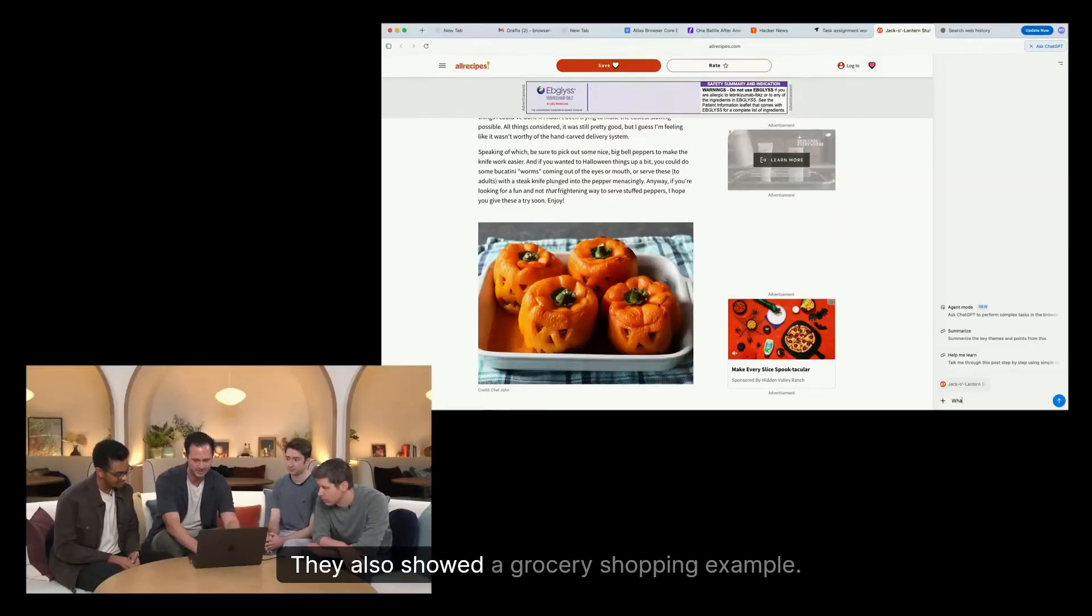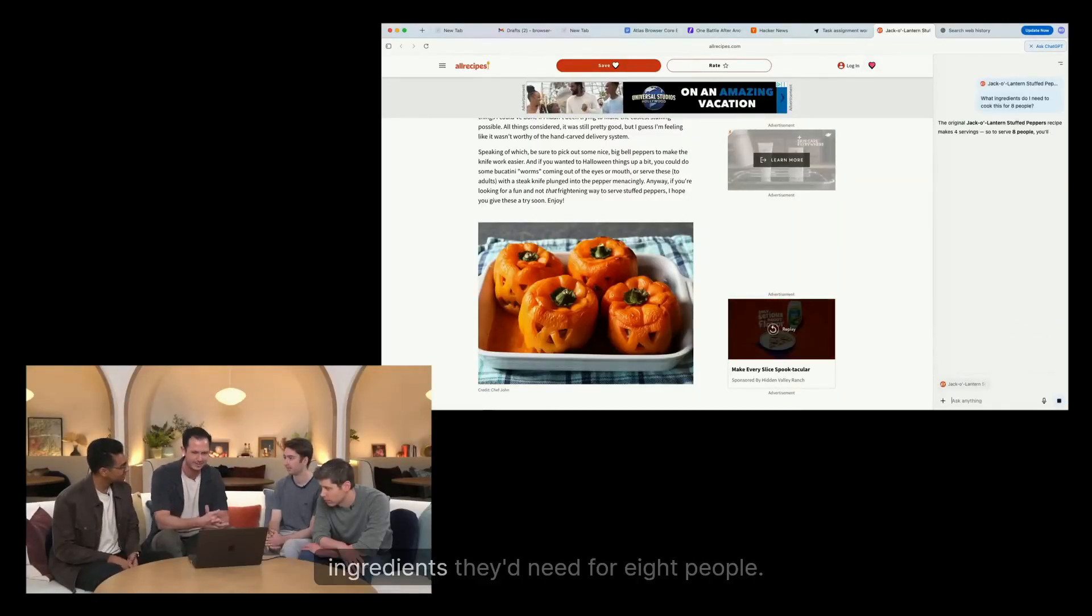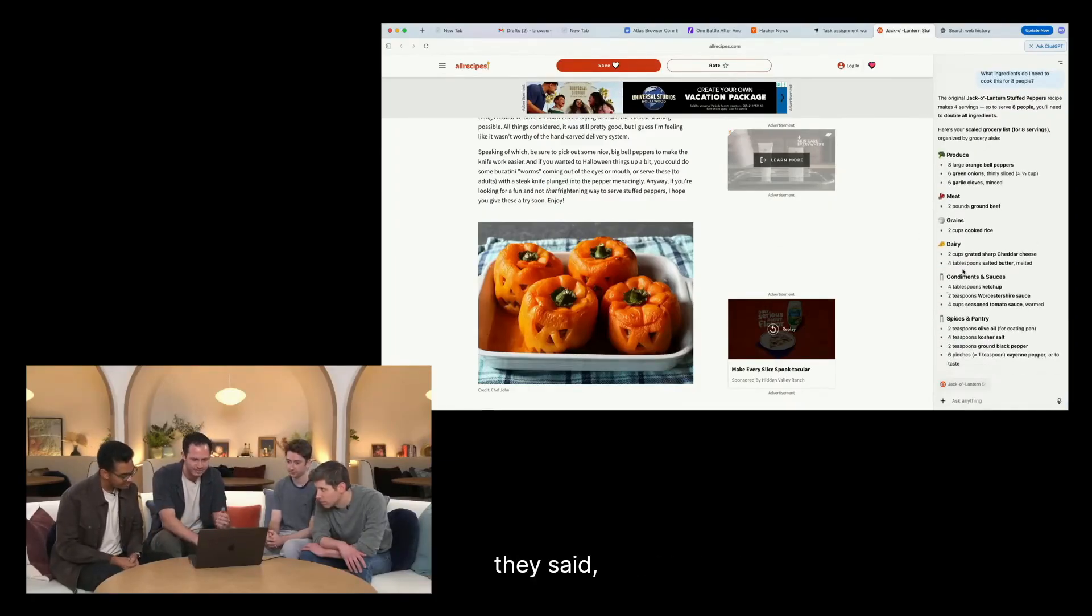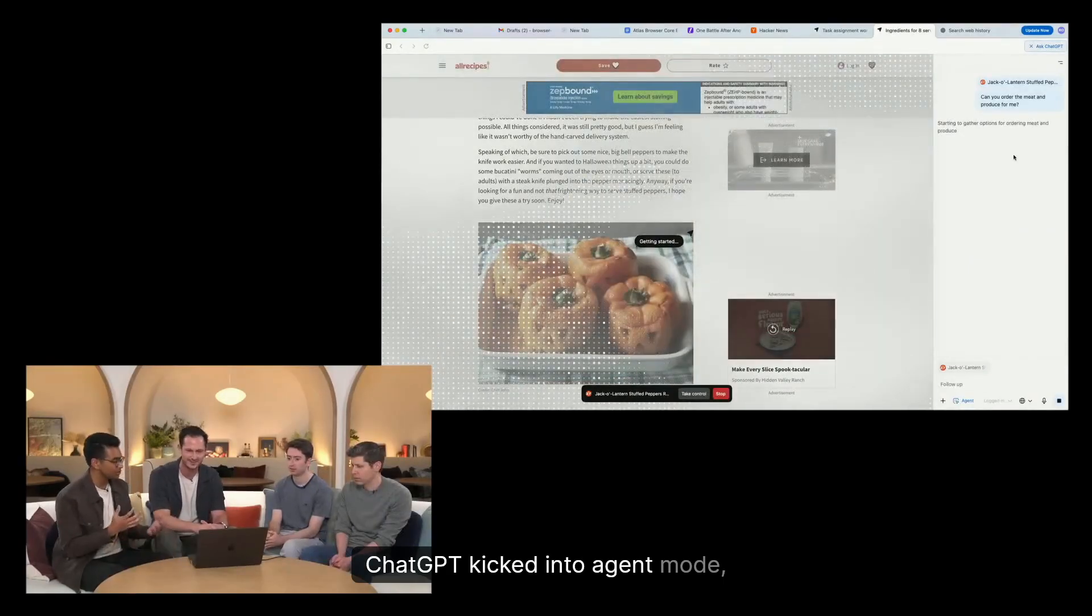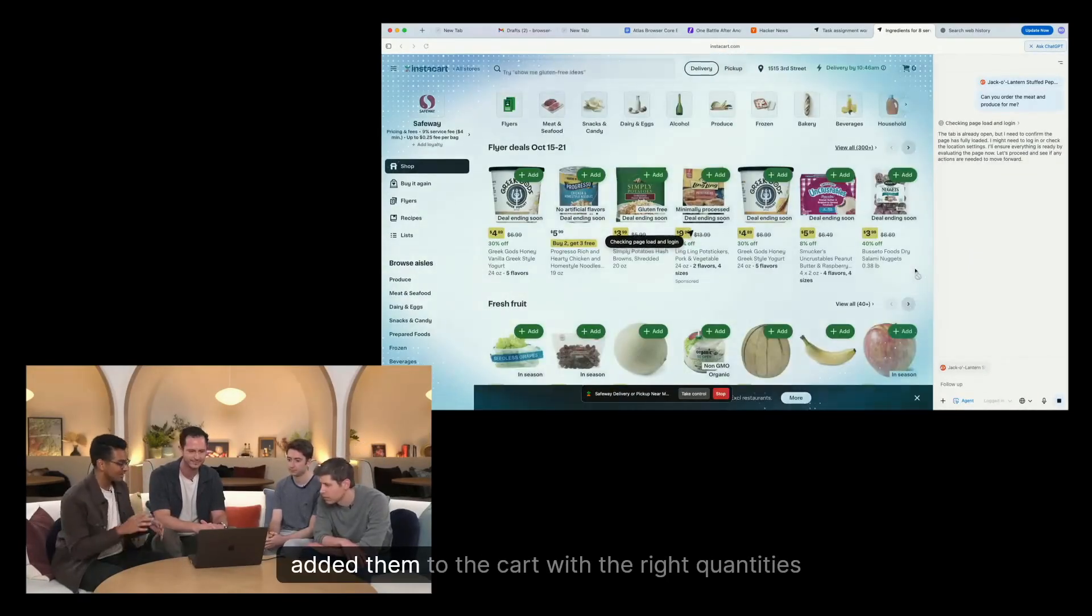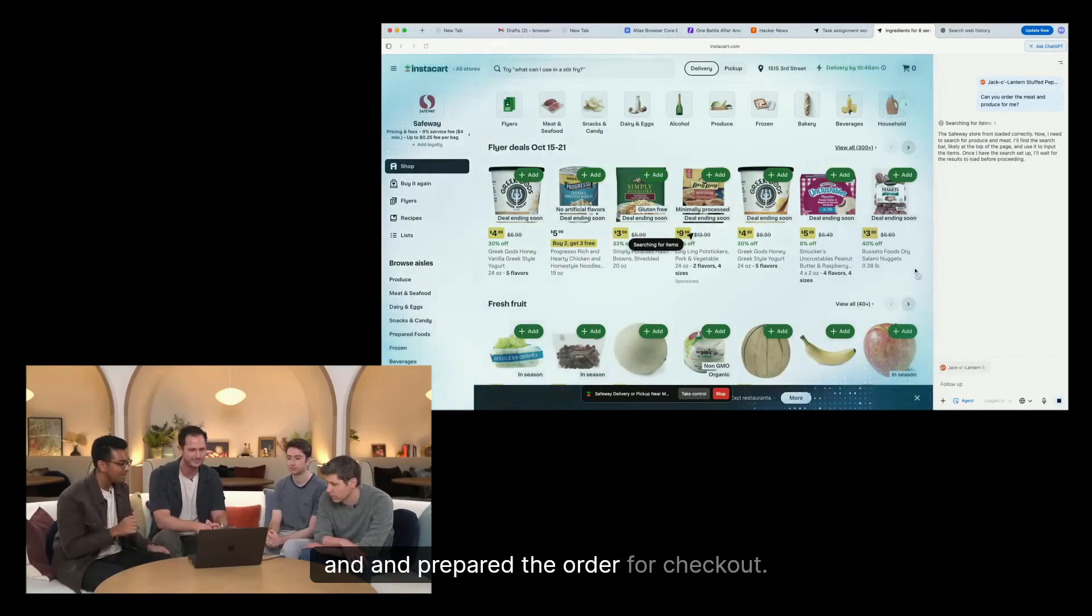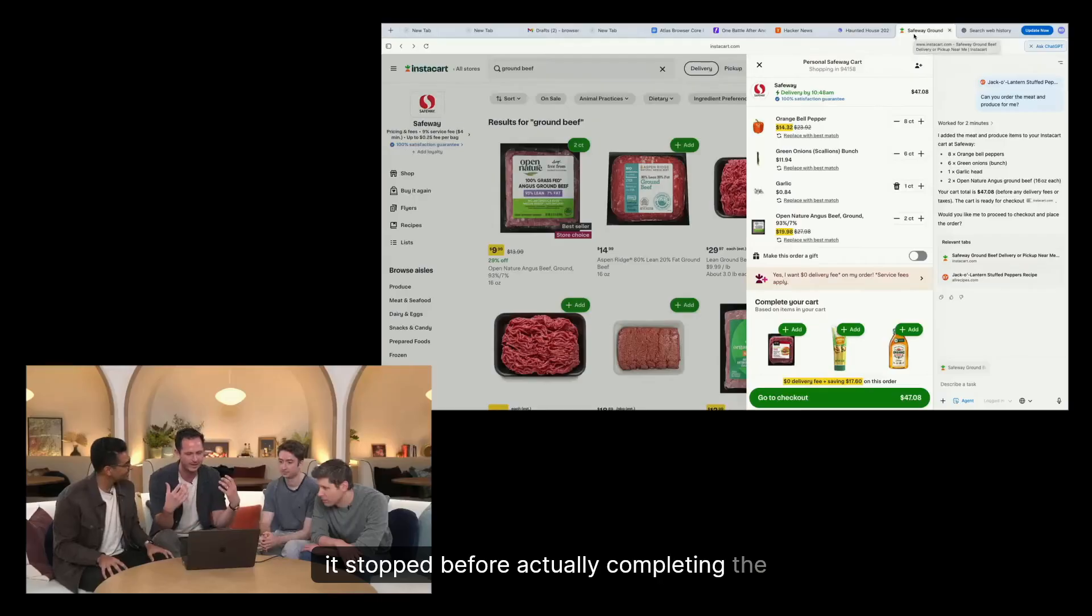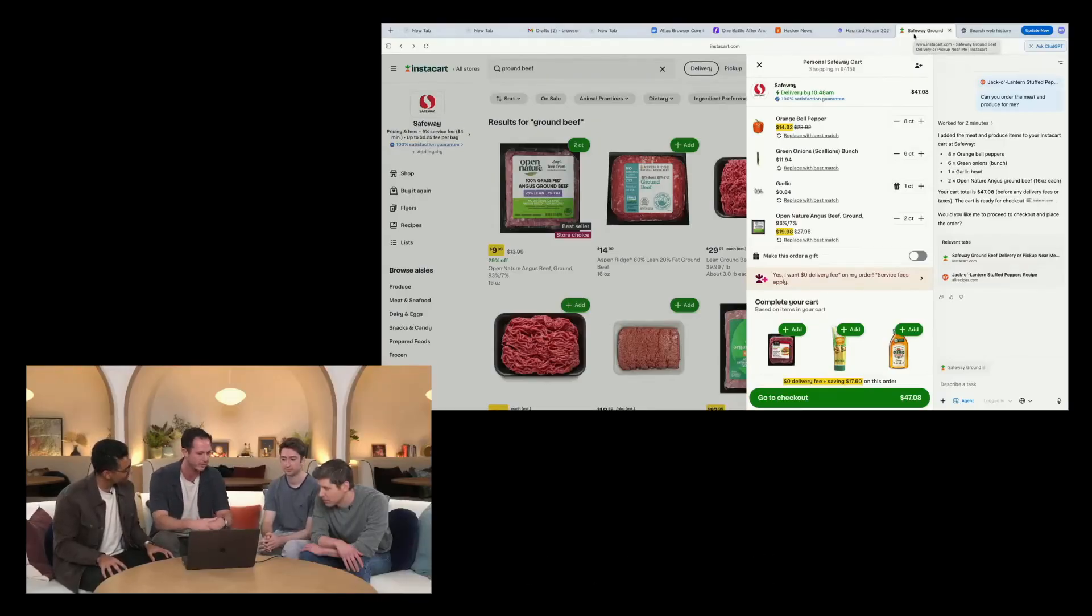They showed a grocery shopping example. Someone was looking at a recipe and asked what ingredients they'd need for eight people. After getting the list, they said, 'just order the meat and produce for me.' ChatGPT kicked into agent mode, opened Instacart, searched for each ingredient, added them to the cart with the right quantities, and prepared the order for checkout. But importantly, it stopped before actually completing the purchase, letting the human review and confirm everything first.